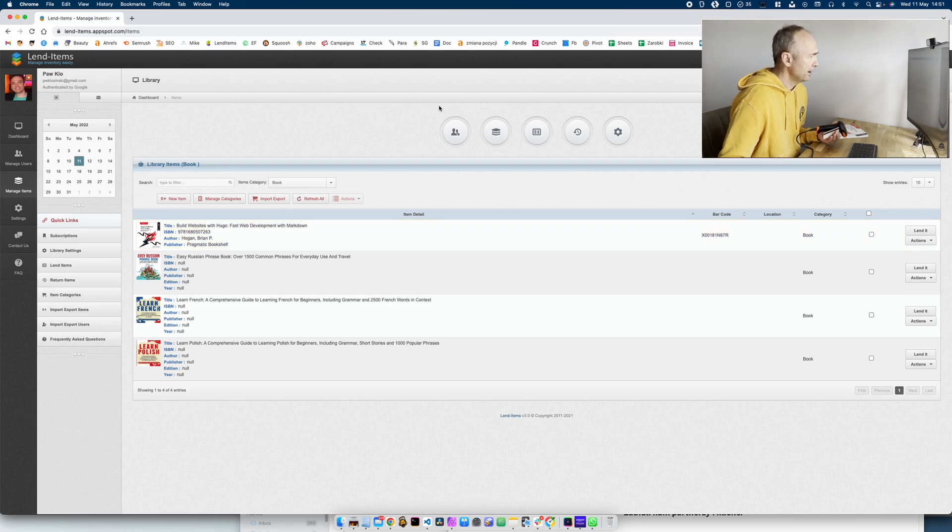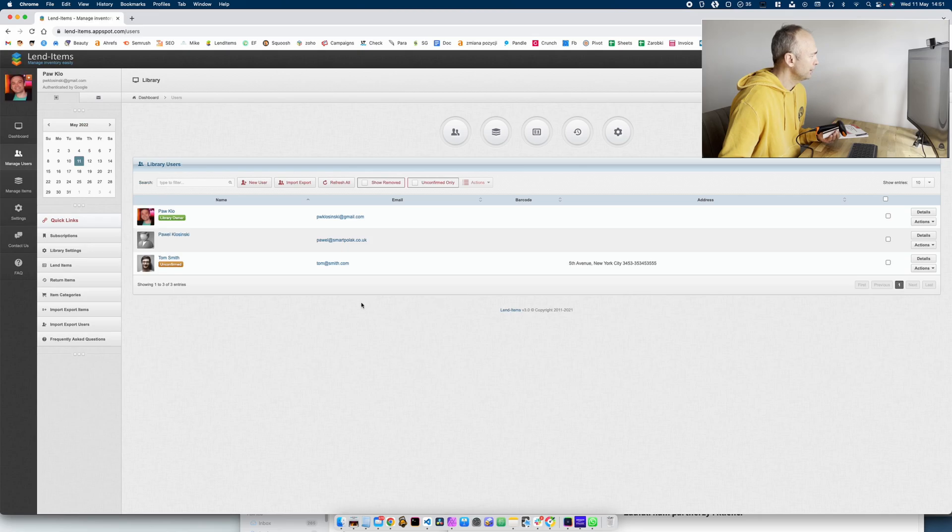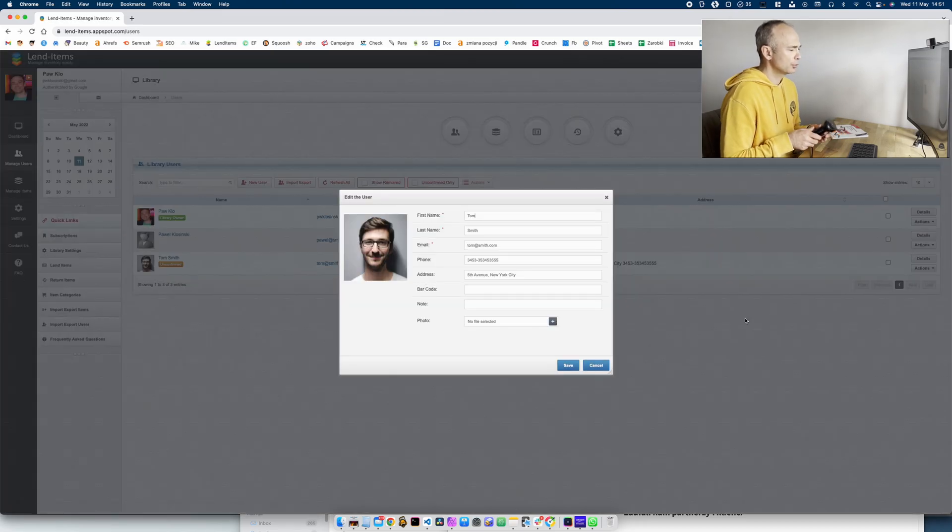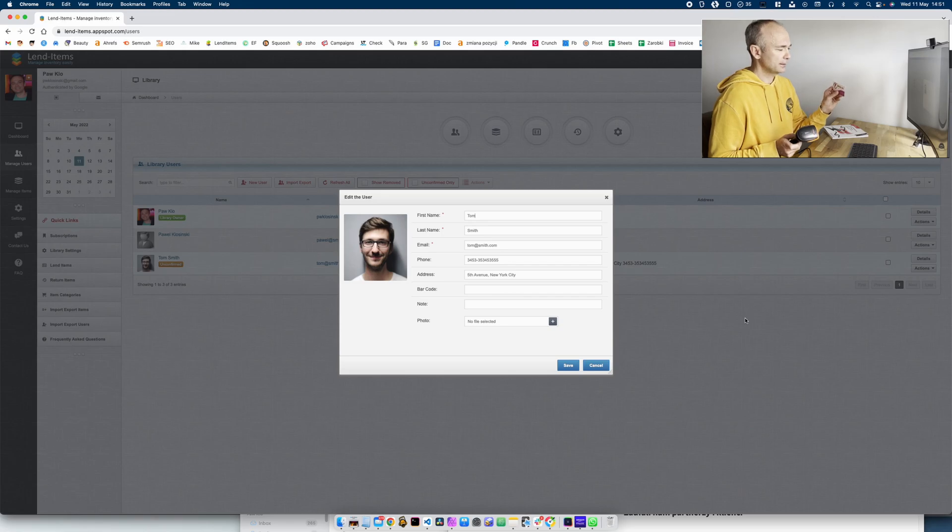Now I will go to our users and I will need to modify one account because I want to link the library card.